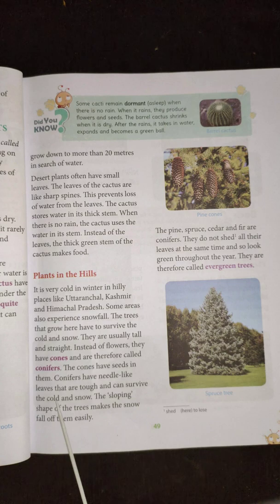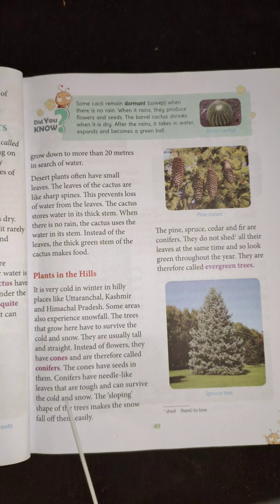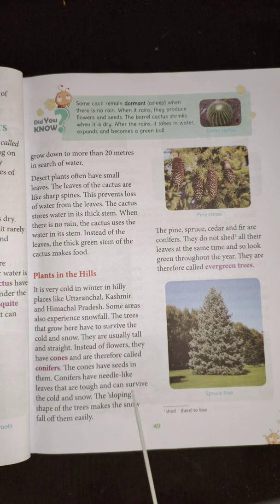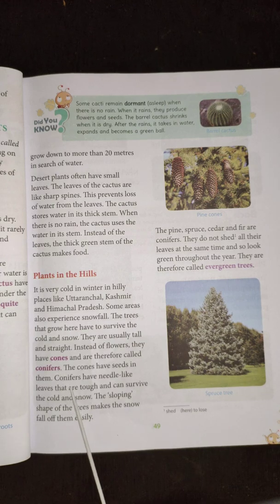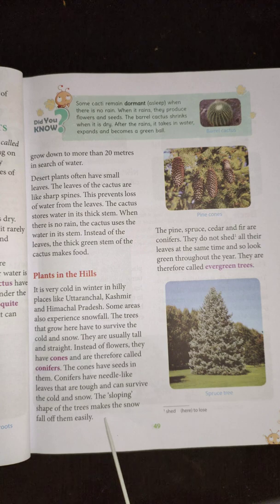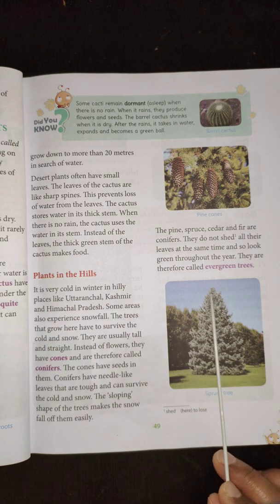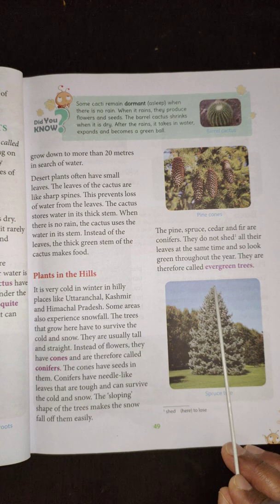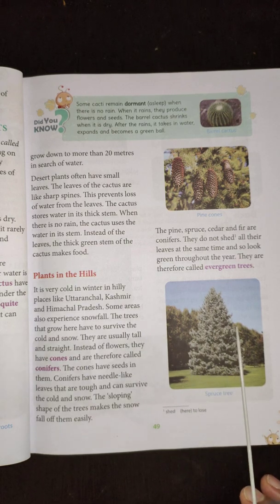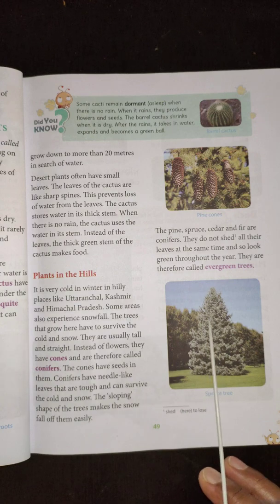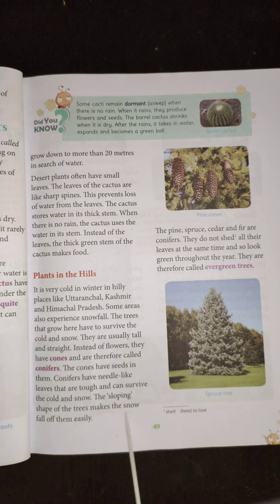Conifers have needle-like leaves that are tough and can survive the cold and snow. The sloping shape of these trees makes the snow fall off them easily, so that snow is not collected on the plants.